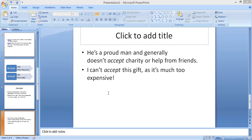When determining whether to use 'accept' or 'except' in a sentence, consider what part of speech the sentence calls for. If you need a verb and that verb could be replaced with 'exclude' without losing the intended meaning of the sentence, then you choose 'except' (E-X-C-E-P-T). And if the meaning is lost with 'exclude', then you go with 'accept'. So this is all about the words 'accept' and 'except'.